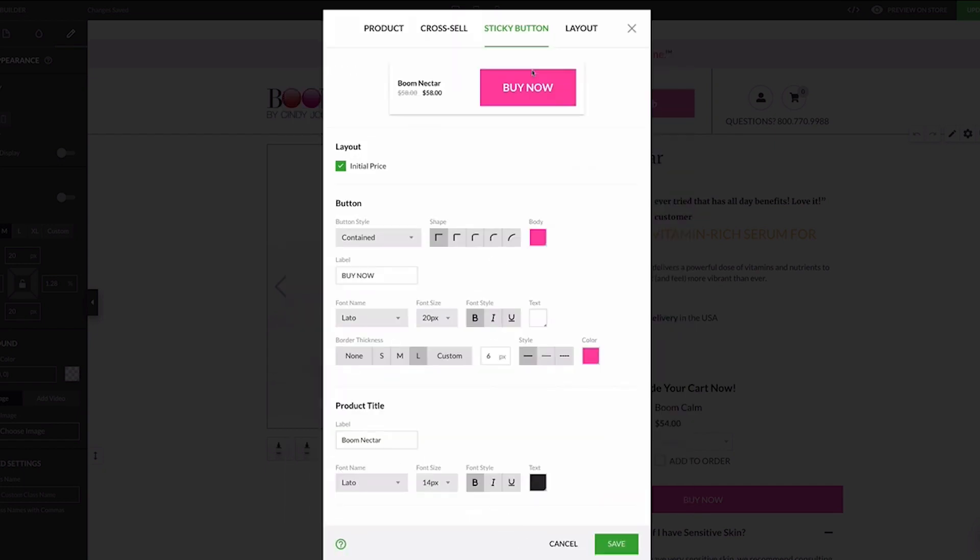The sticky buy button works specifically for mobile devices. This feature keeps your call to action visible and clickable in the footer as you scroll down the page. In some recent tests, Ezra found that a sticky buy button increased the number of add to carts by 10% and increased order conversion rate by 9%. So this is a powerful feature for any Zipify Pages user.